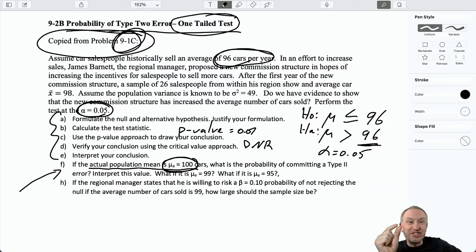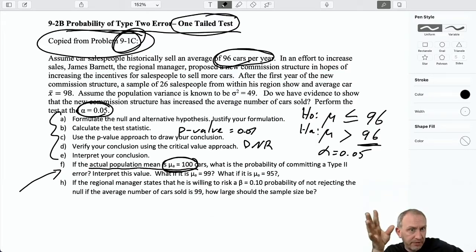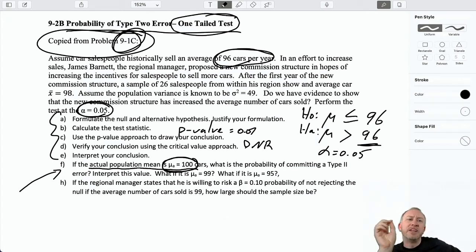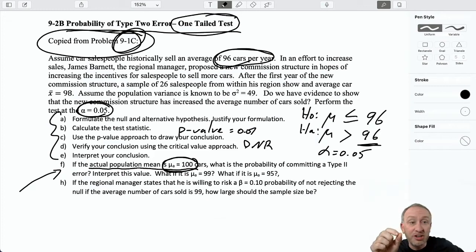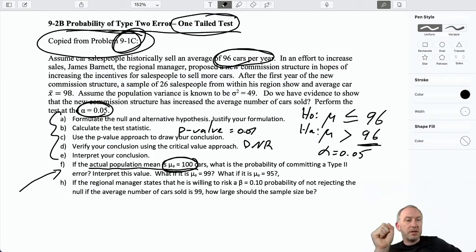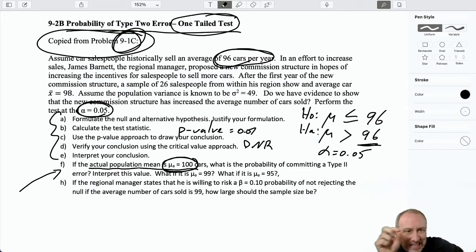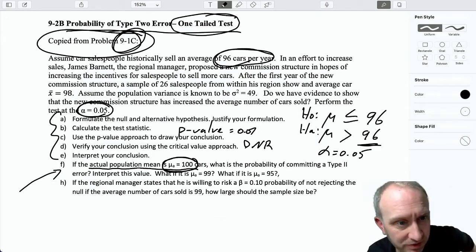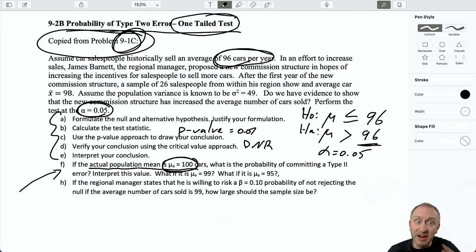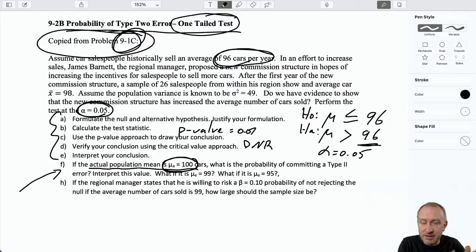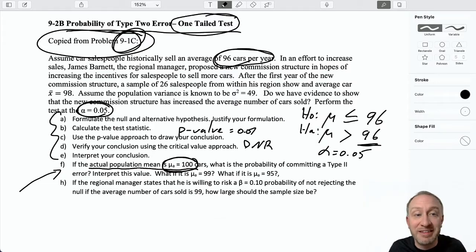The point of this exercise is to understand how that probability changes with the proximity of reality to your hypothesized value. If the alternative is true but just barely — say the actual population mean is 96.1 — it's going to be very difficult to identify that. So I'm more likely to commit a type 2 error when the alternative is just barely true. If the actual mean is 200, that's much easier to identify, and the power of the test — 1 minus the type 2 error — is the probability of correctly rejecting a false null.